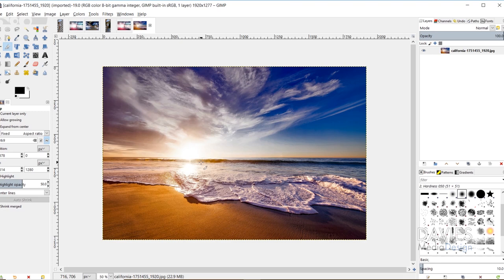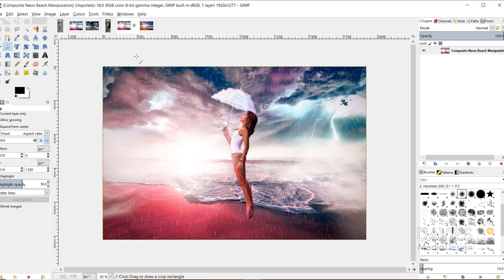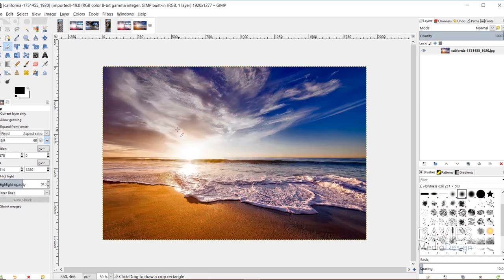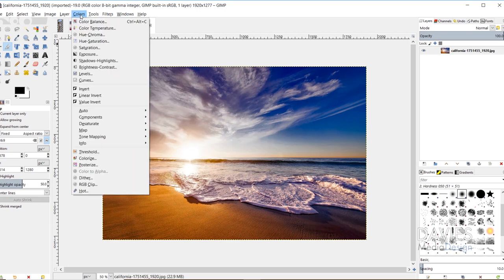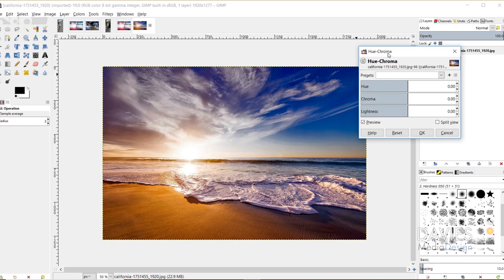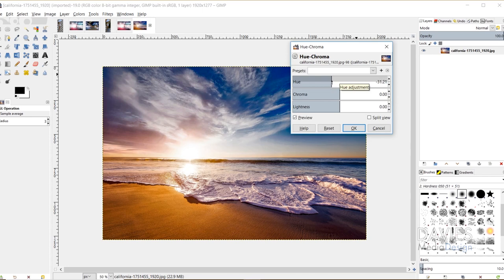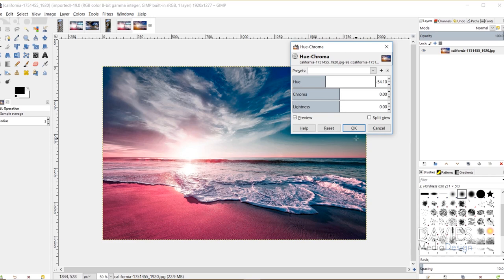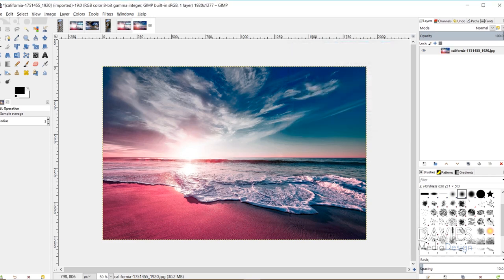There are two options: keep the colors realistic, or do what I did and make it a surreal otherworldly photo. I shifted the hue so the beach colors are a little different. Go to Colors, then Hue Chroma or Hue Saturation — either works. I shifted the hue to around 55, making the sand a pinkish color. Click OK and now we have our surreal beach.